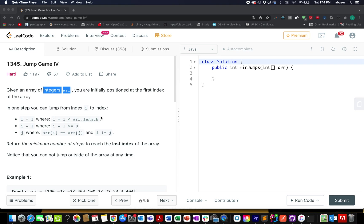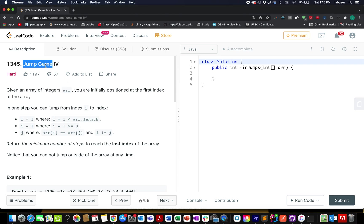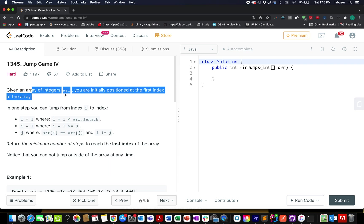The question that we have today is Jump Game 4. In this question you are given an array of integers and you are initially positioned at the starting element of the array.